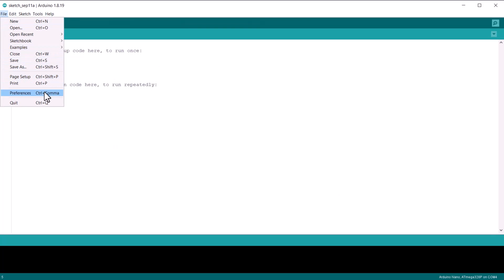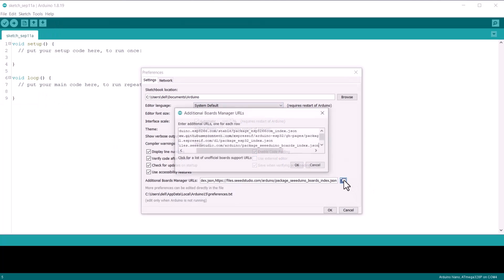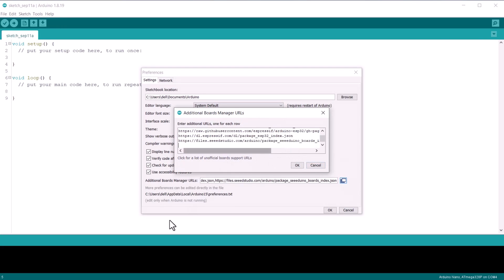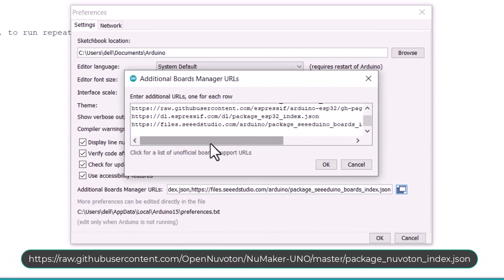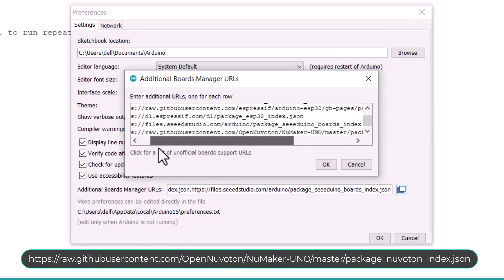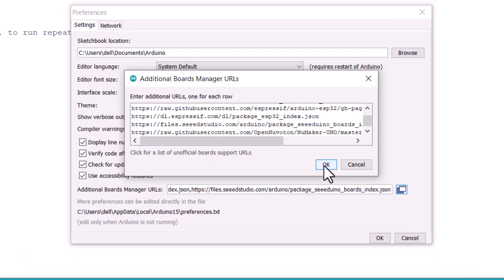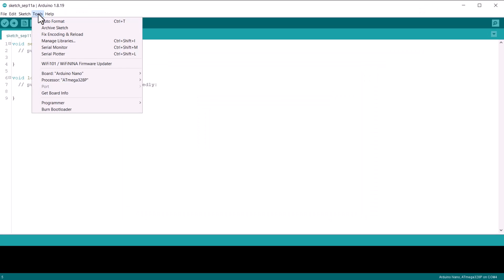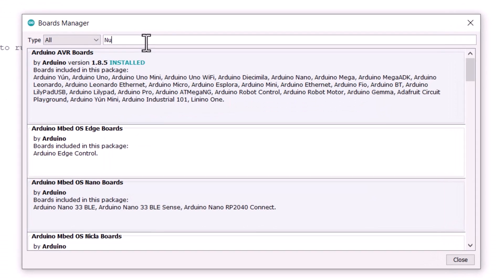Then to Preferences. Under this Preferences option, enter this Board Manager URL. If you have multiple URL links, you can separate them with a comma. Then go to Tools, then to Board and to Board Manager.